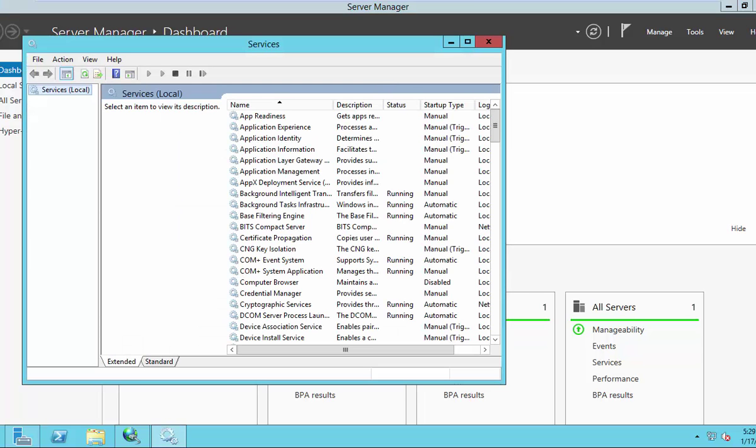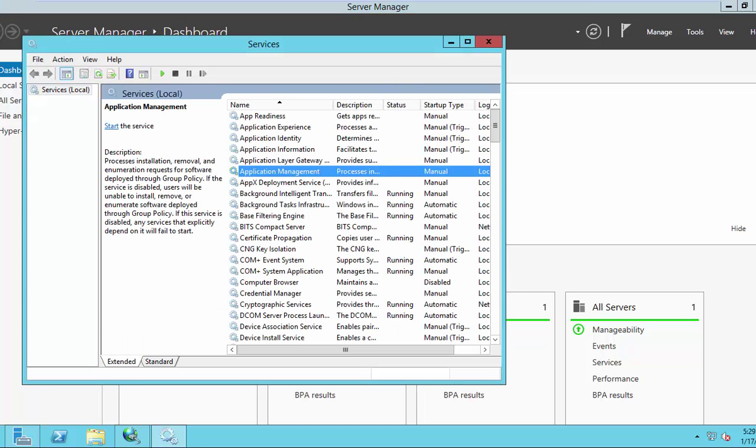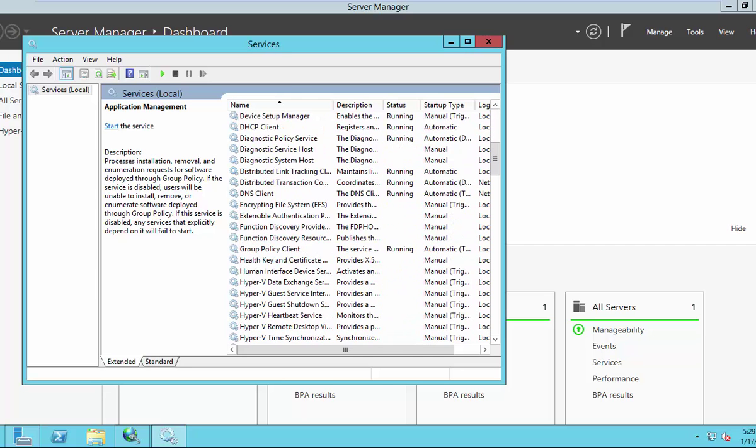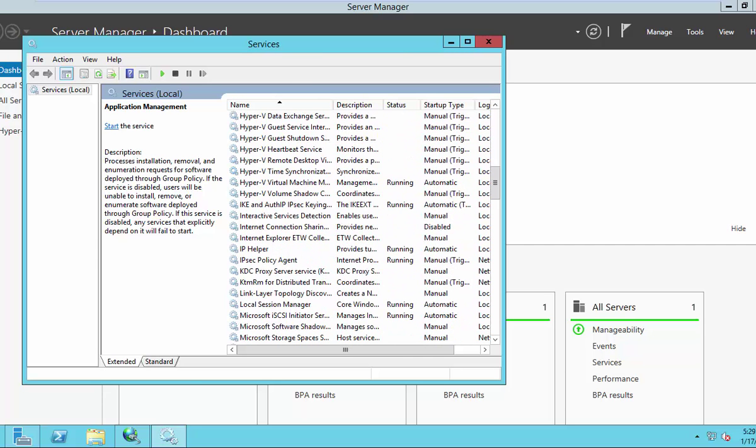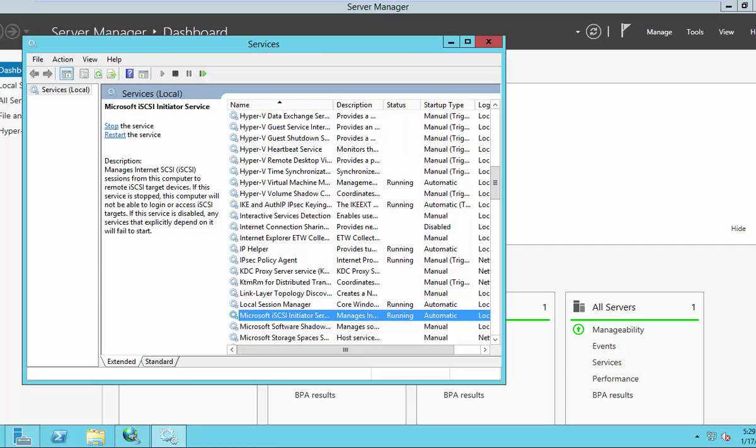From the services, go to Microsoft iSCSI initiator service. Yeah, that is automatic.